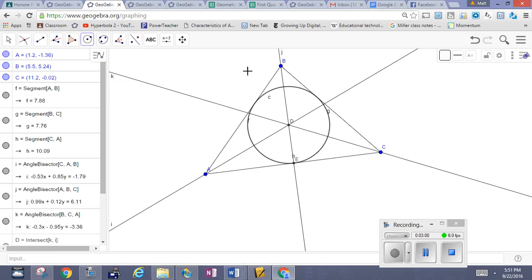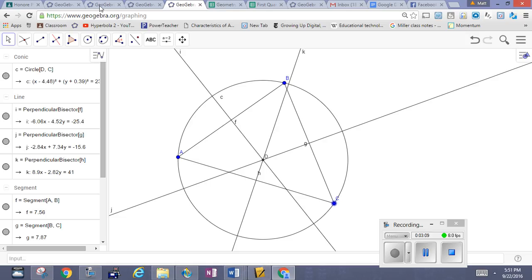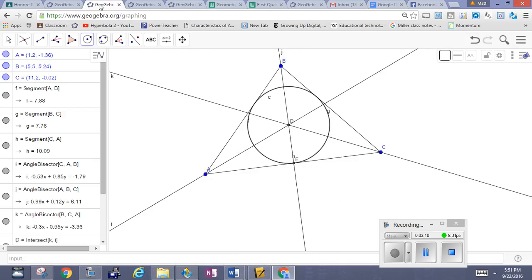The previous exercise, if you can recall, showed us the circumscribed circle. So this is the circumscribed circle, and this is the inscribed circle.